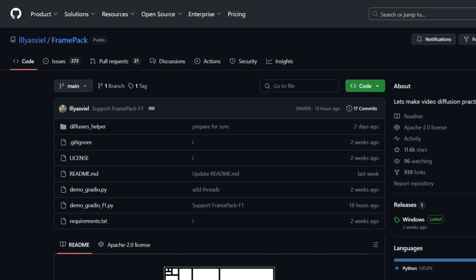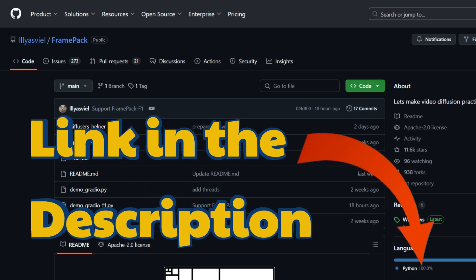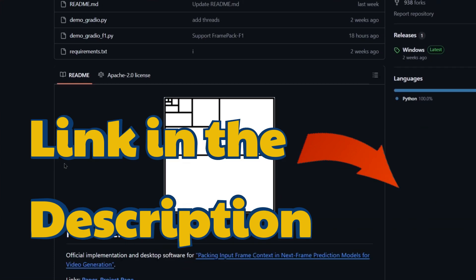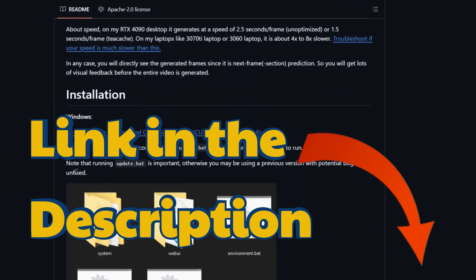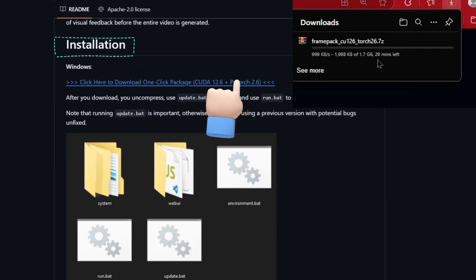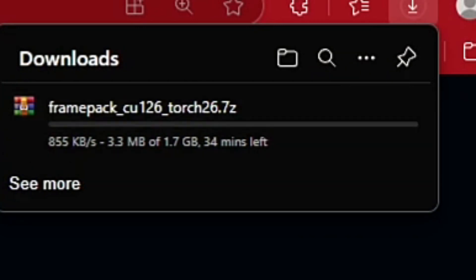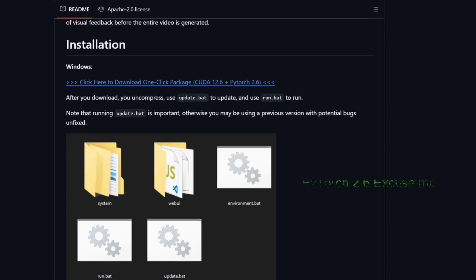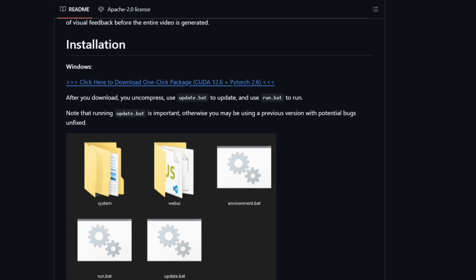The first thing you need to do is go to the official GitHub page and click on the download link. If you scroll down halfway, you'll see the installation section. Click on the blue hyperlink and your download should get started. Now this installer is great because it has everything that you need inside. It has CUDA 12.6, Python 2.6, all built in in a portable version and also Python 3.10, which is pretty amazing.